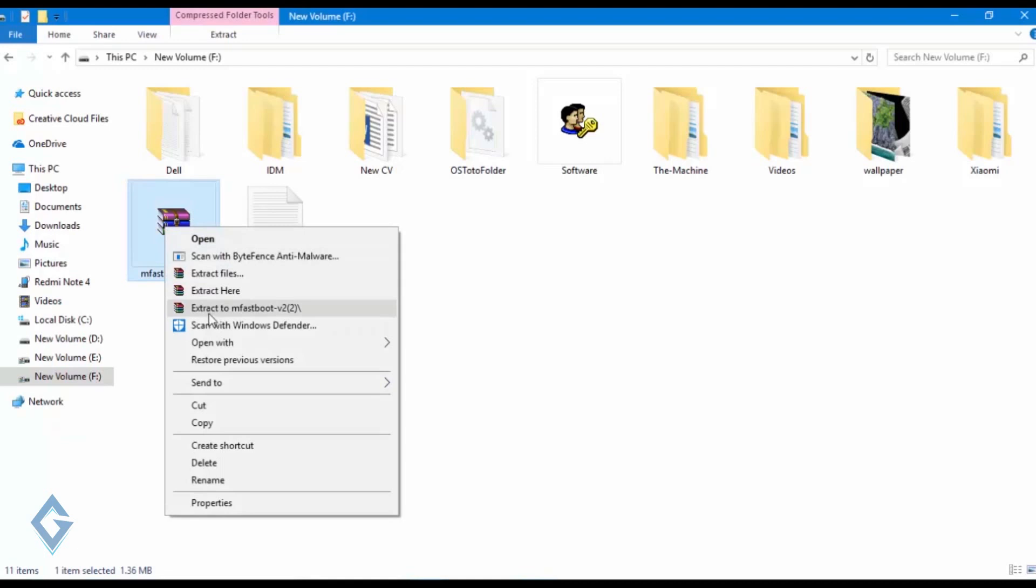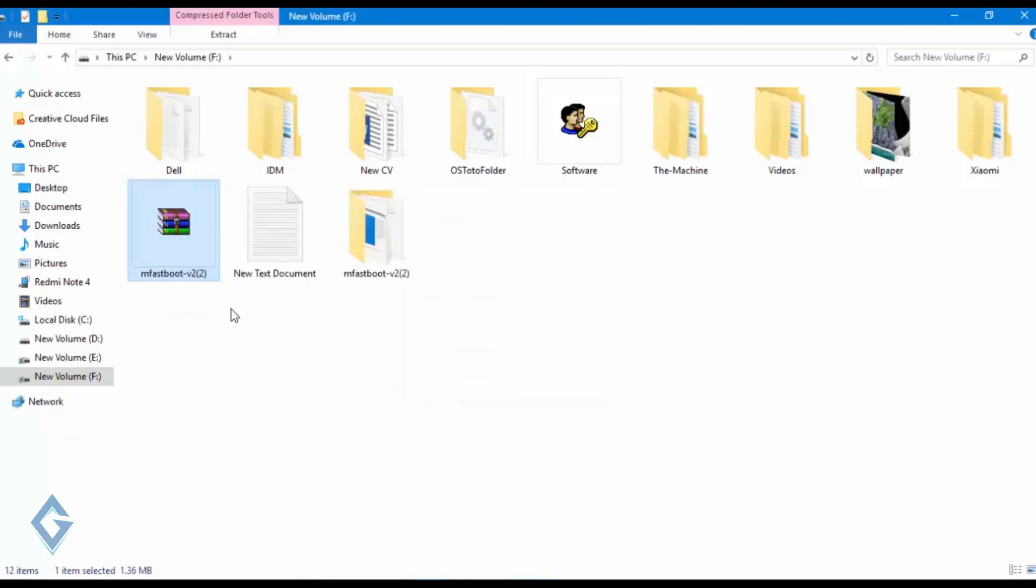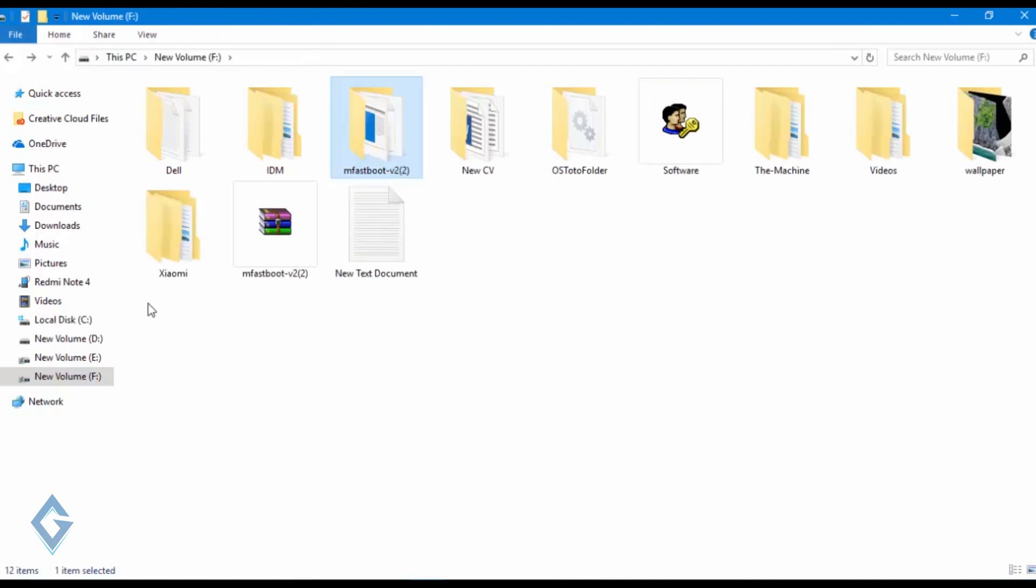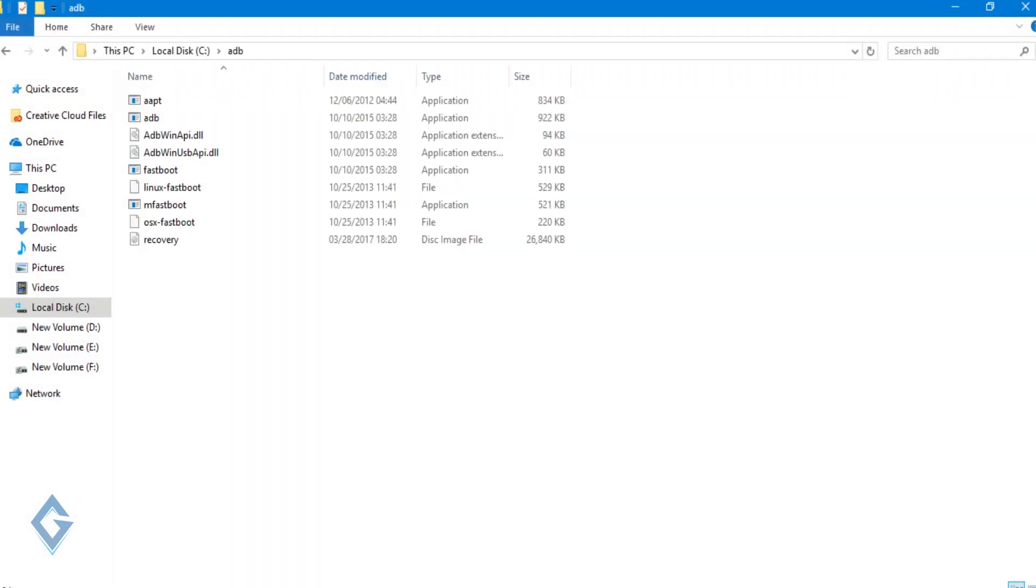So first of all download and install ADB on your PC. Links are given below in the description box. Now open this ADB folder. Now open this command window.